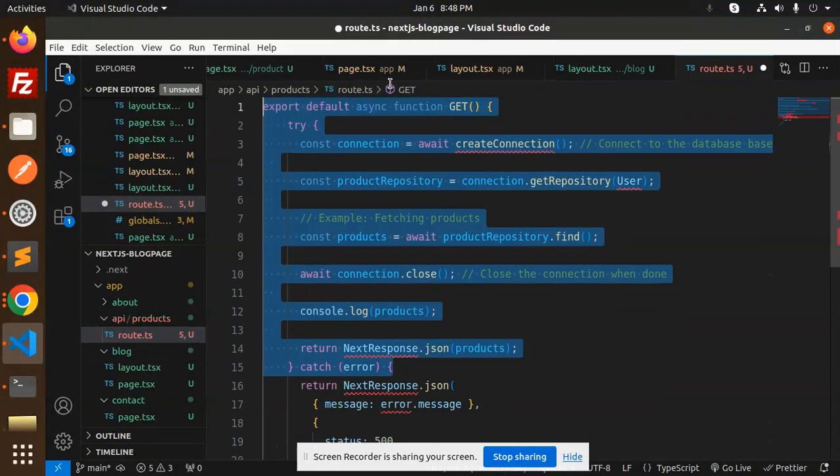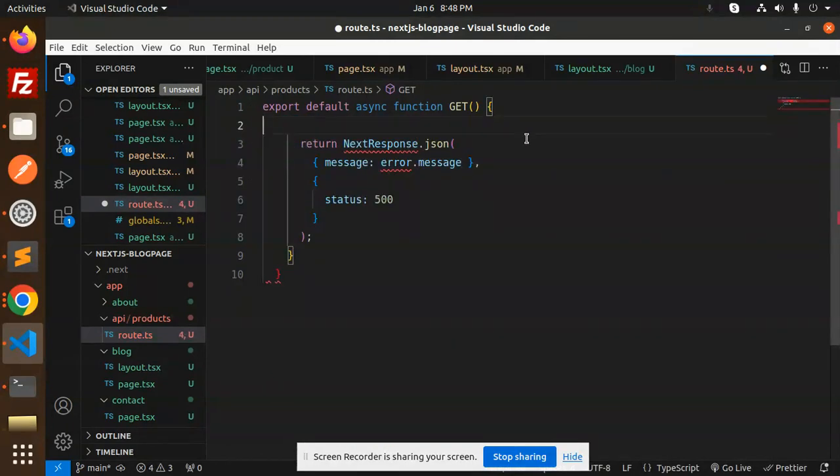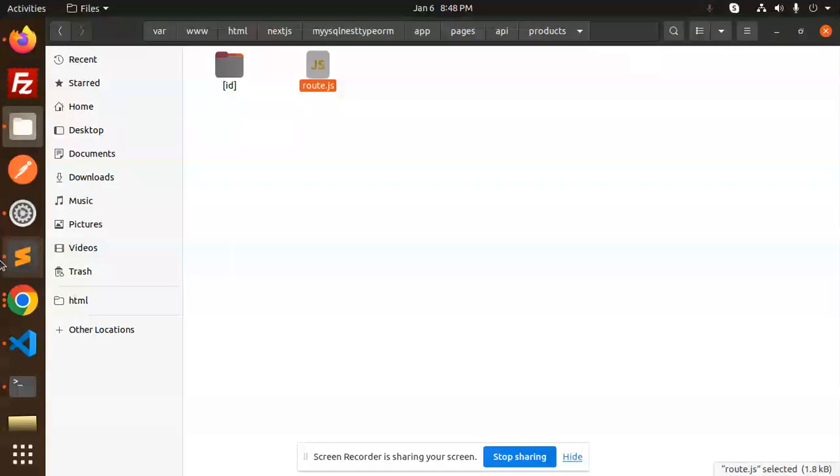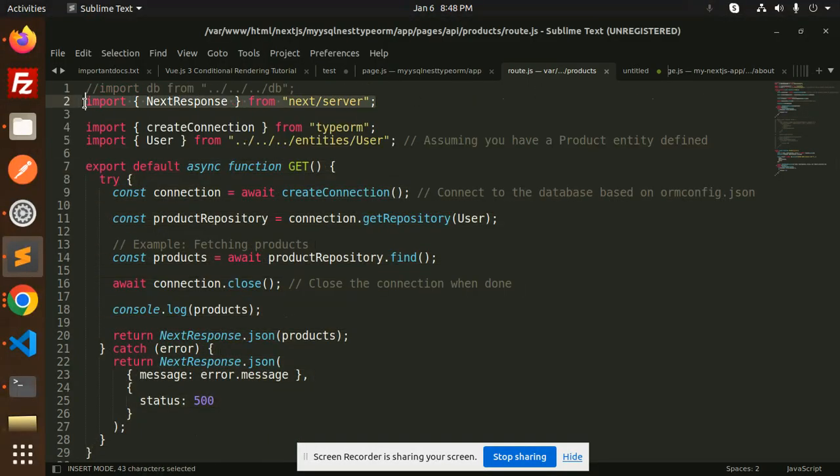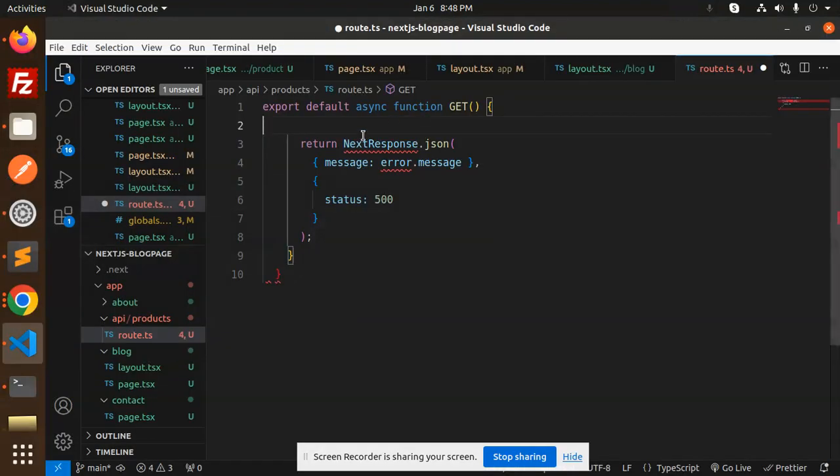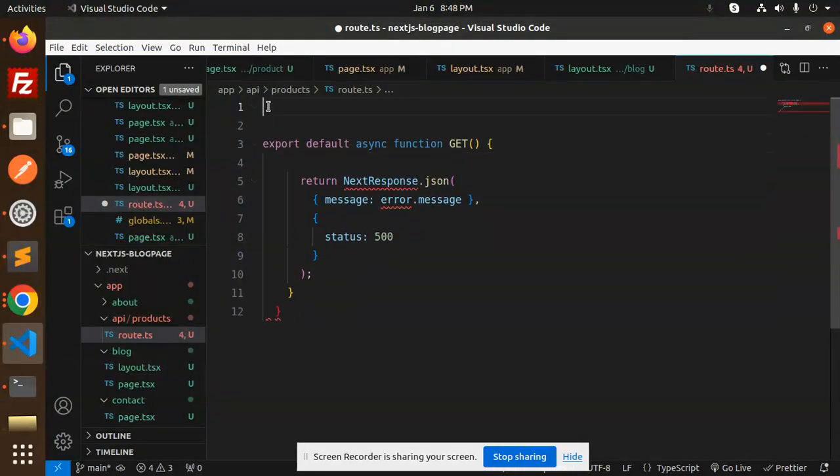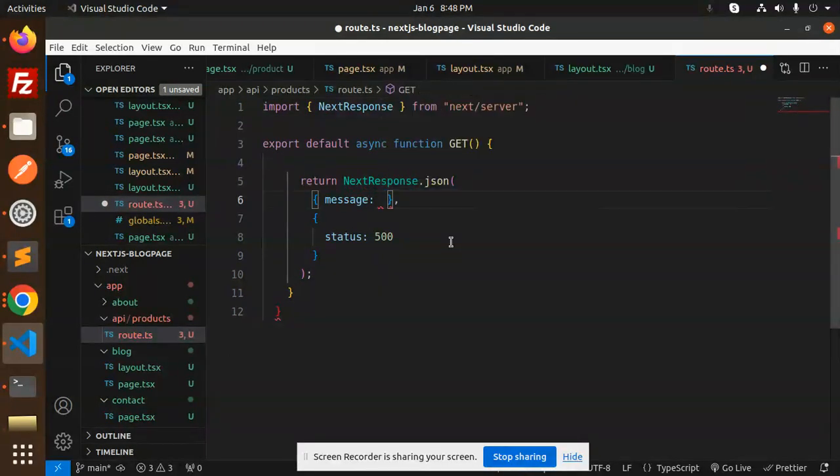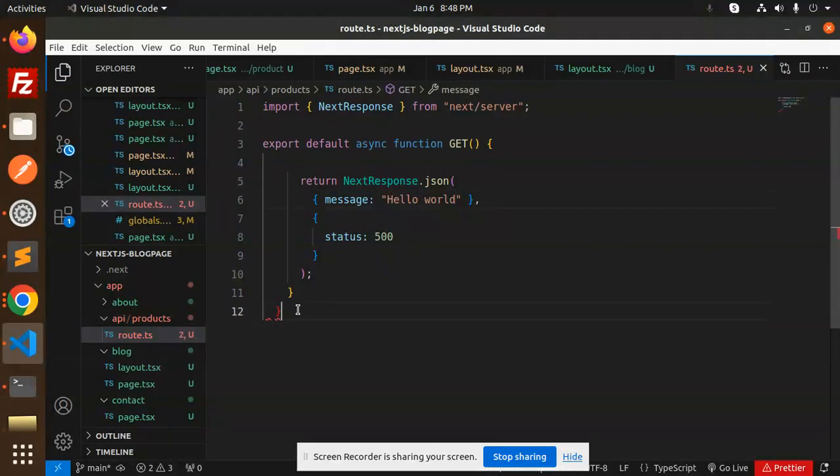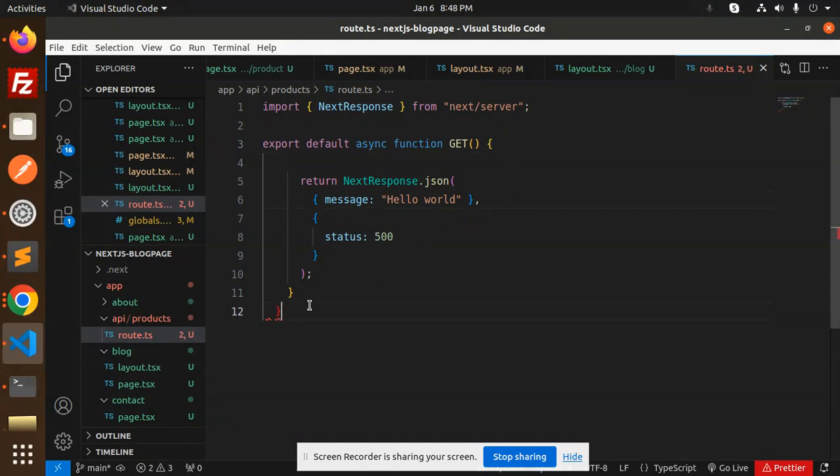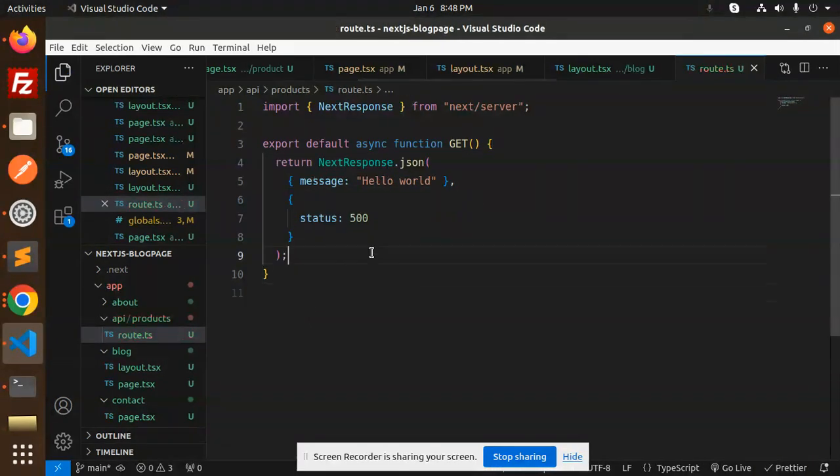I'll remove everything because we don't require it here - we just need NextResponse. We have to include NextResponse from next/server. We can add the message like 'hello world', and for status you can mention 200.